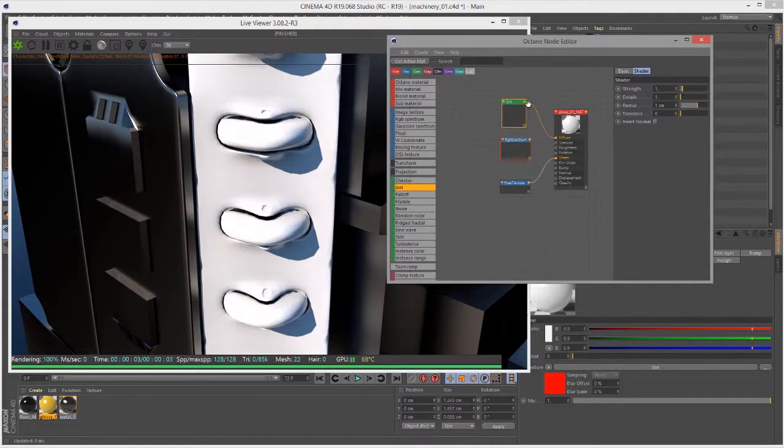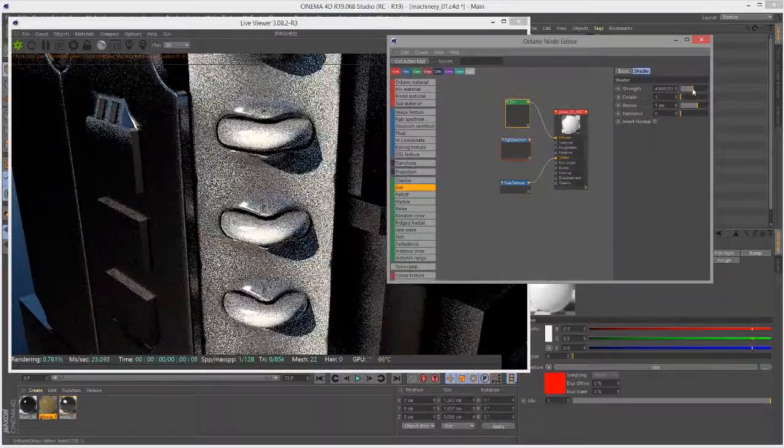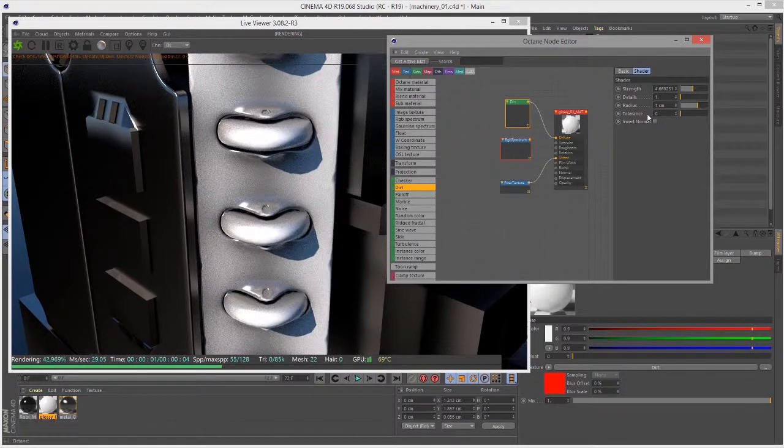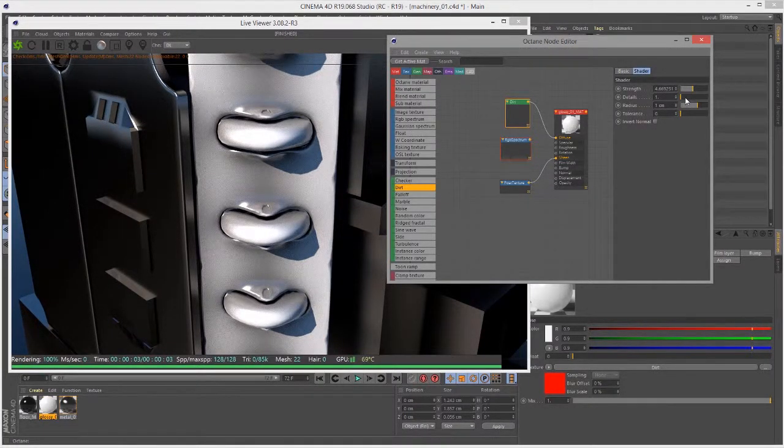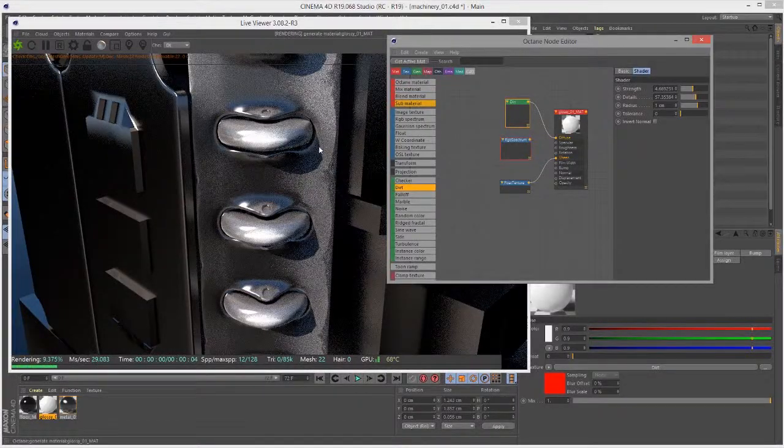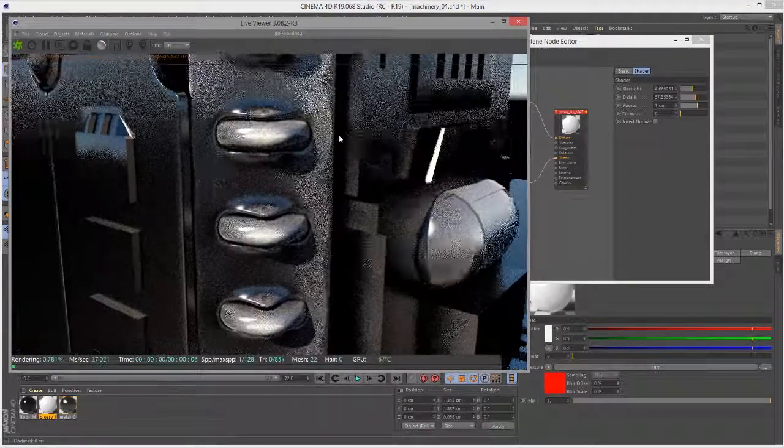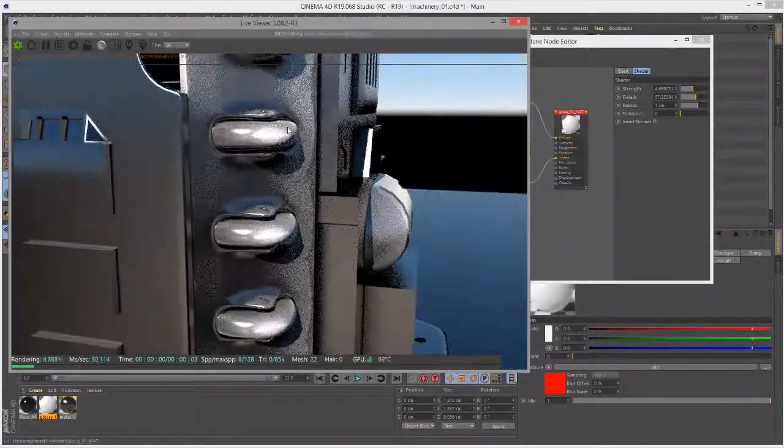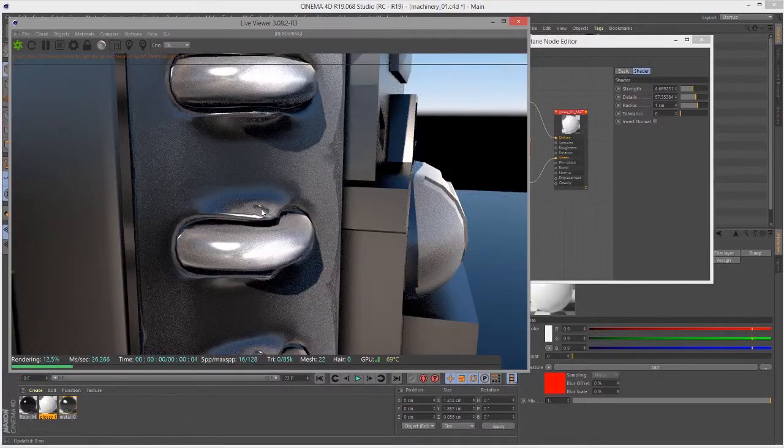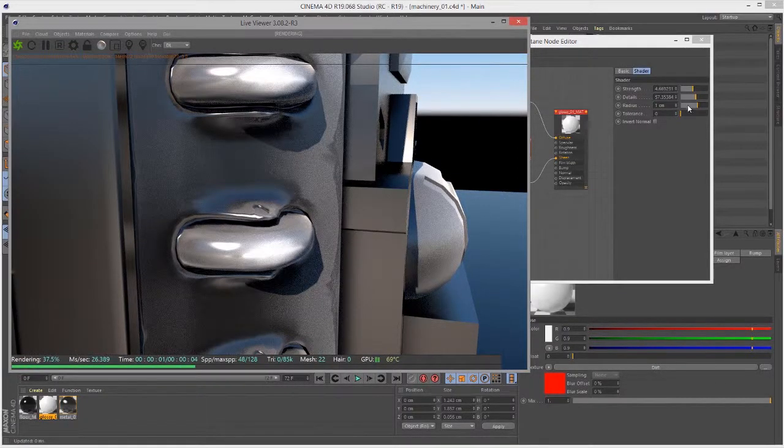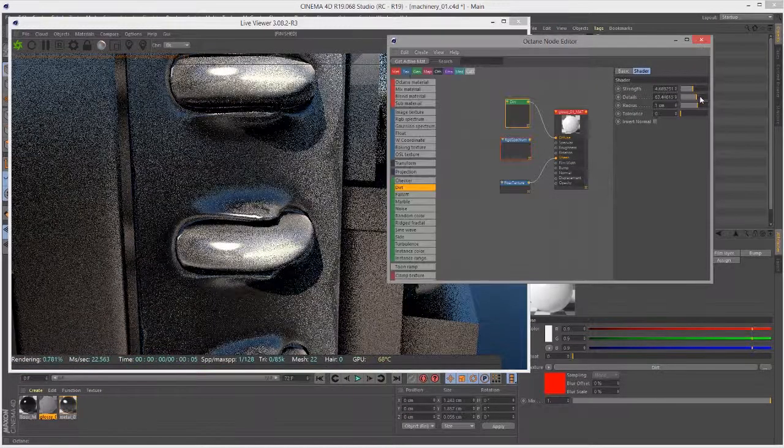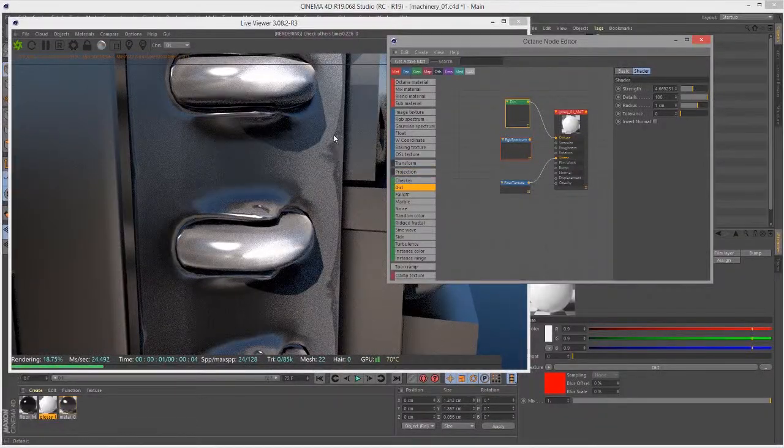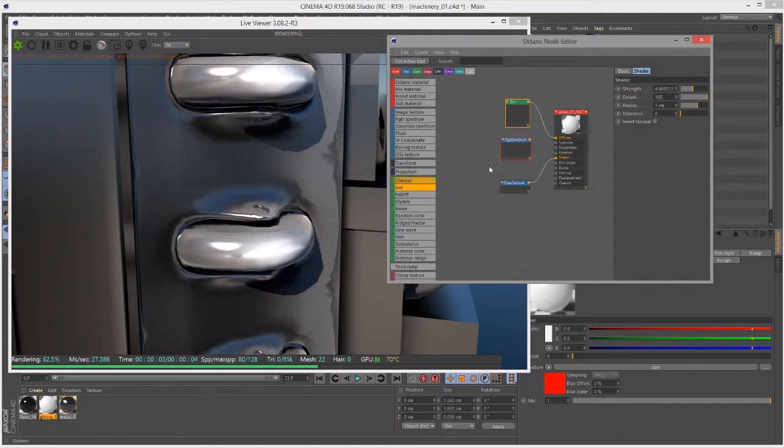If I go into the dirt texture and start to increase the strength, you can see that gray area becoming more prominent. I can also increase the details to bring out the details in the surface. The more I increase it, the more you'll actually see the faceting on the surface, depending on if it's been subdivided or not. That's what the details does.